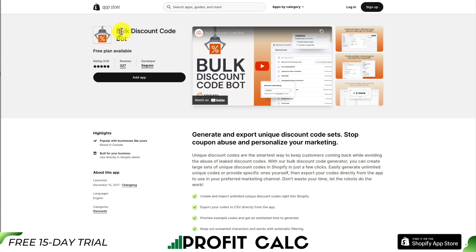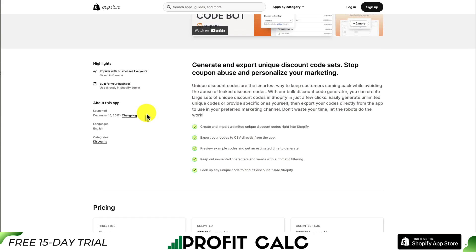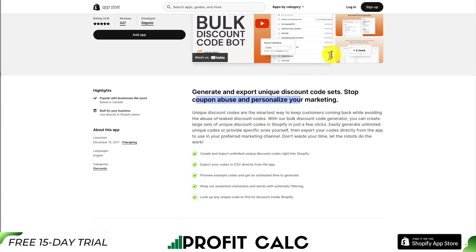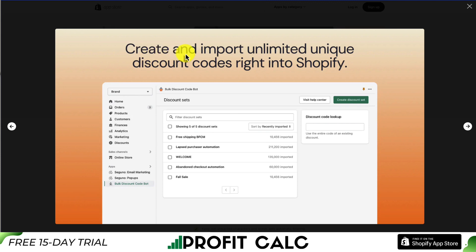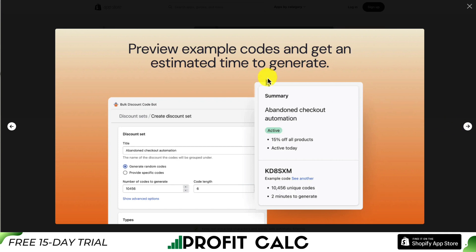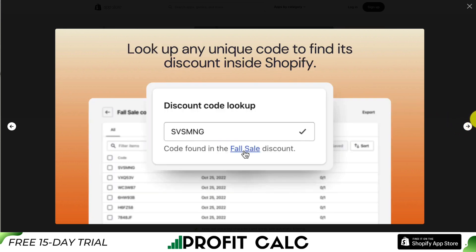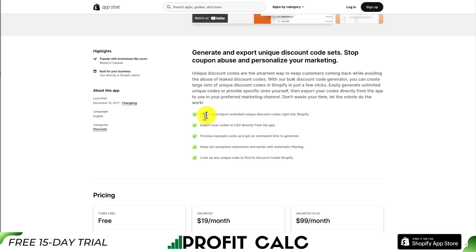The second app we'll take a look at is called Bulk Discount Code Bot, and it allows you to generate and export unique discount code sets to stop coupon abuse and personalize your marketing. It allows you to create unique and unlimited discount codes right into Shopify, and you can preview example codes and get an estimate on how long it's going to take to create. It also allows you to look up any unique code to find its discount inside of Shopify, and you can keep out unwanted characters and words with automatic filtering.